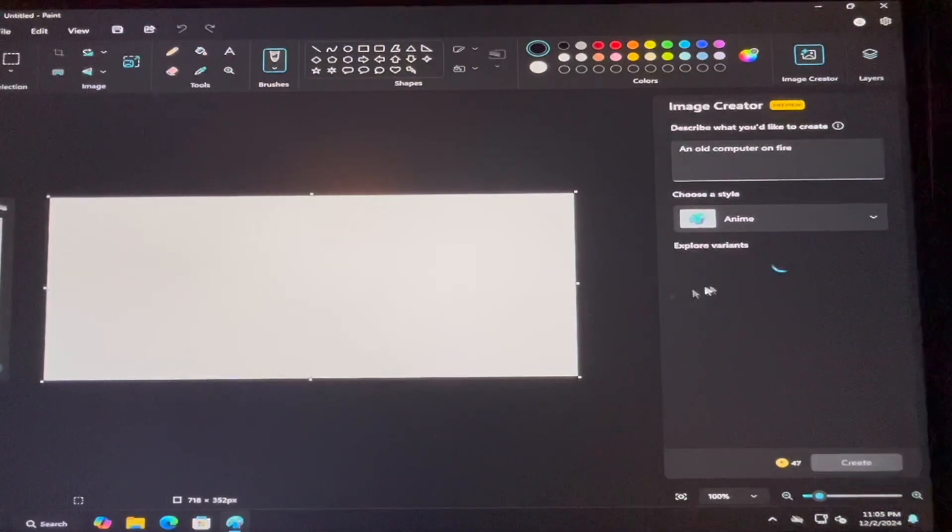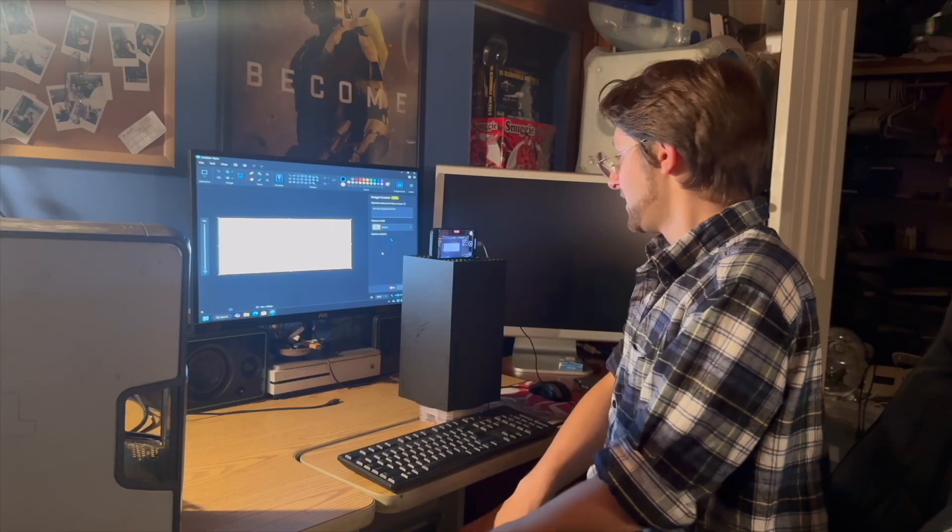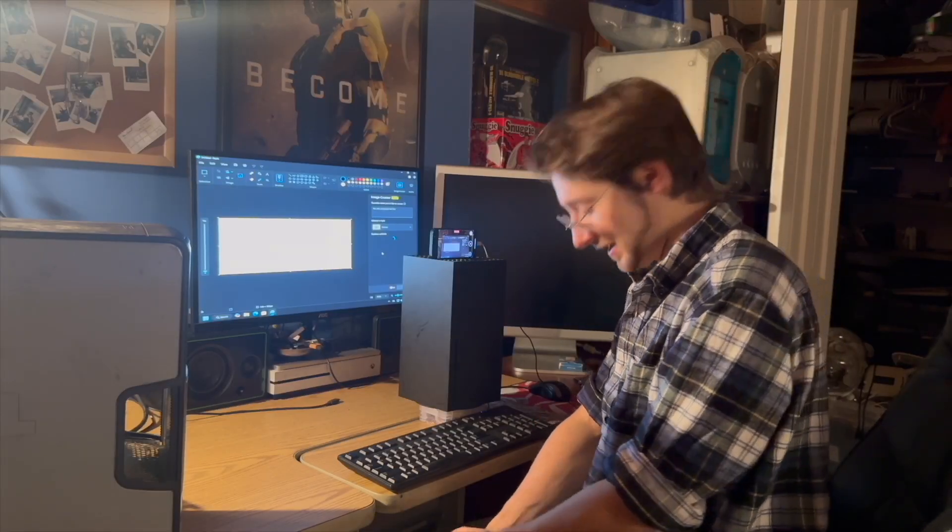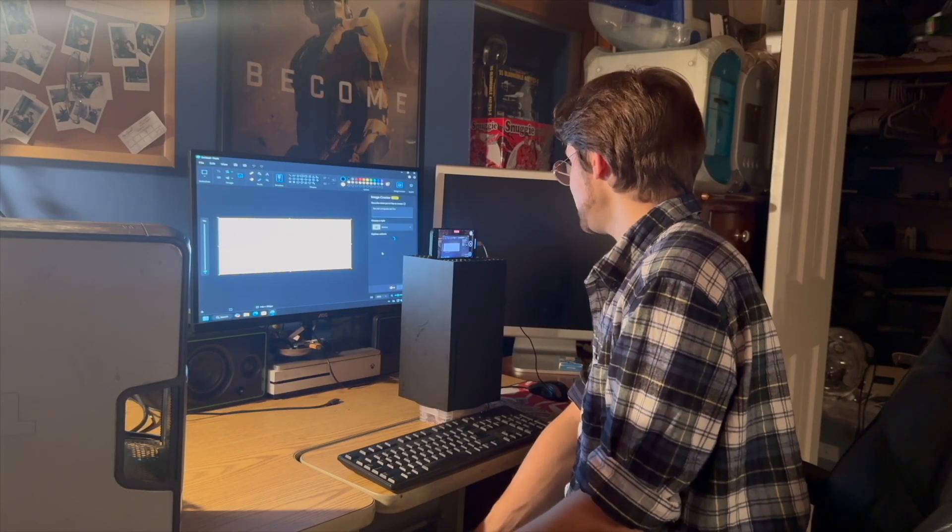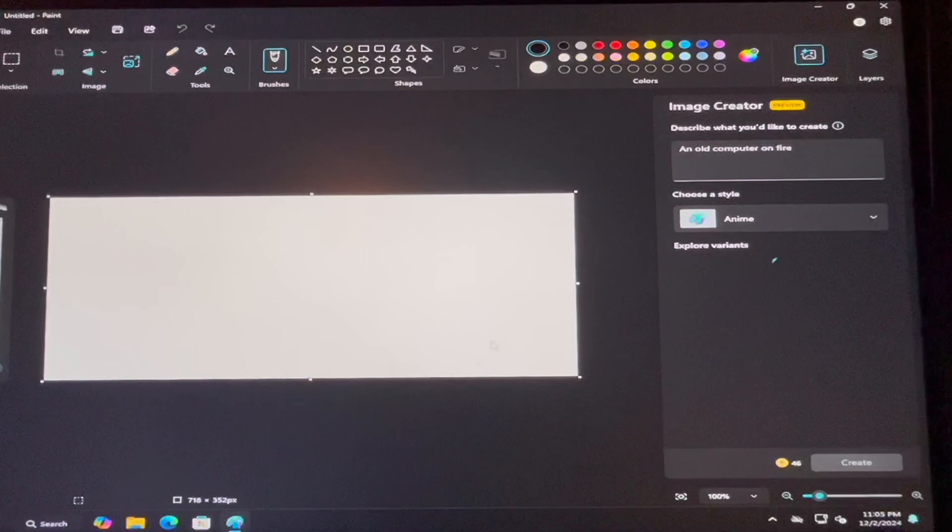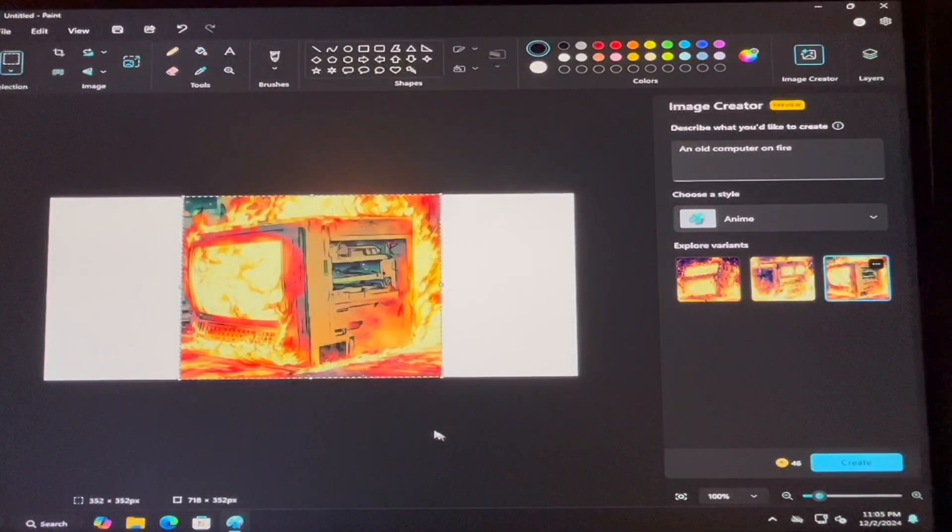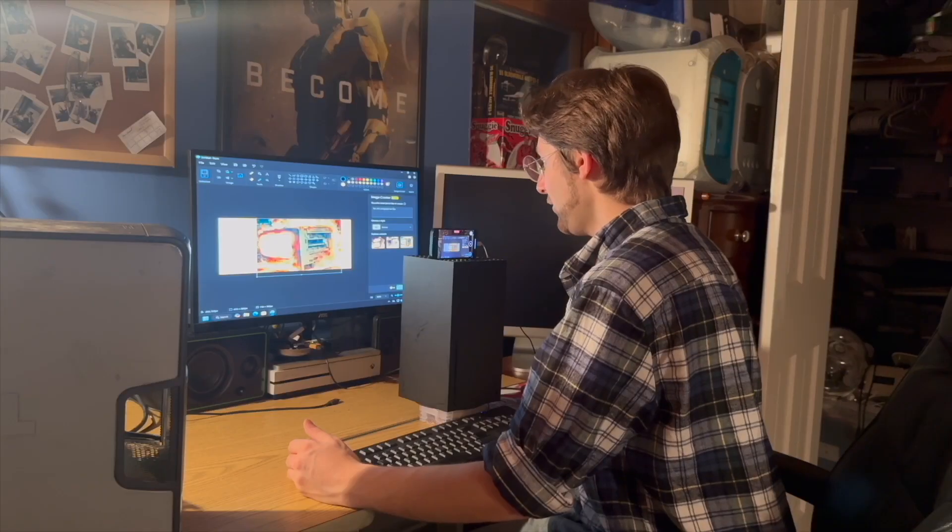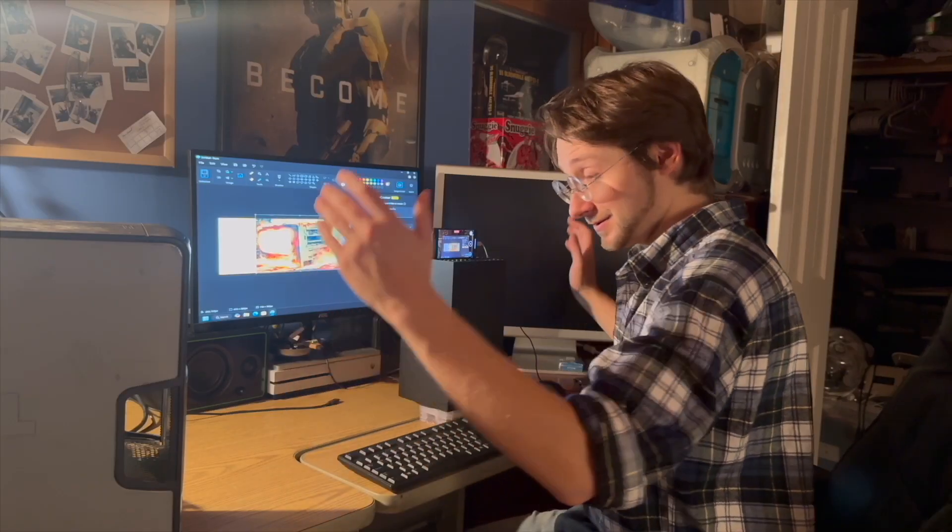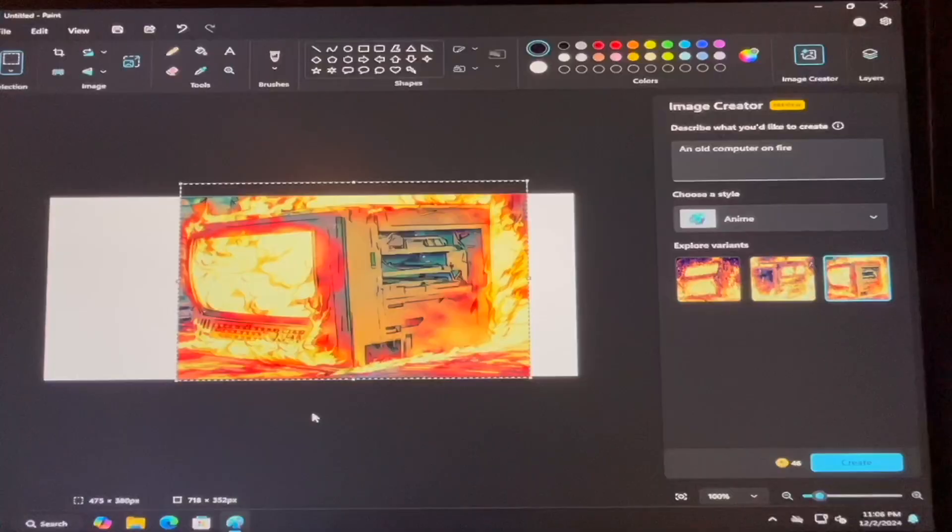I'm prepared to wait another seven to ten minutes, but let's see what happens. That looks like a computer on fire. Okay. So it works. It works.